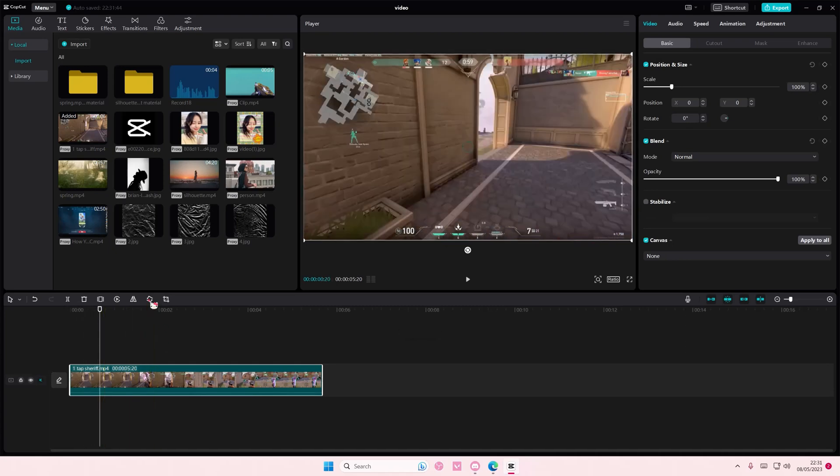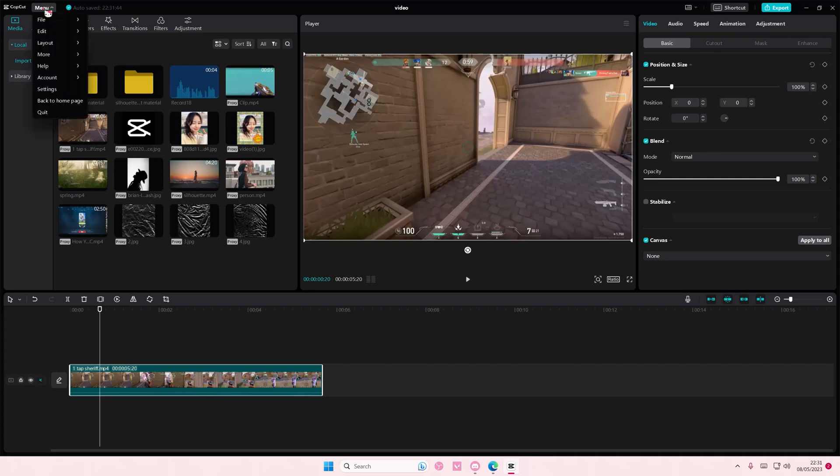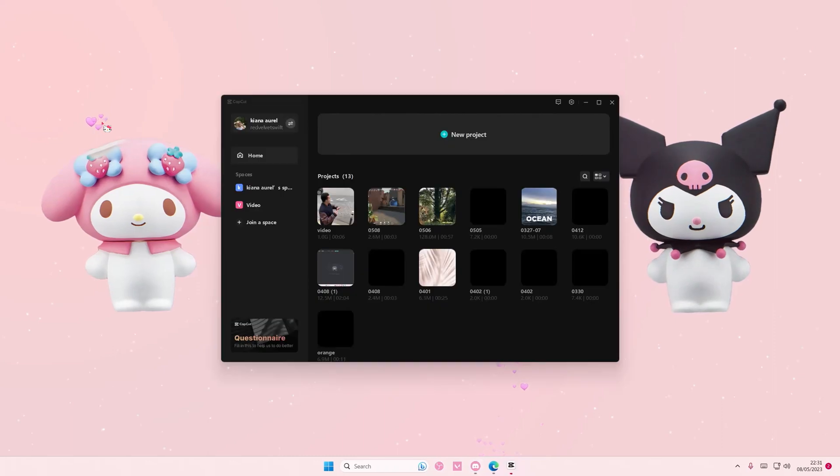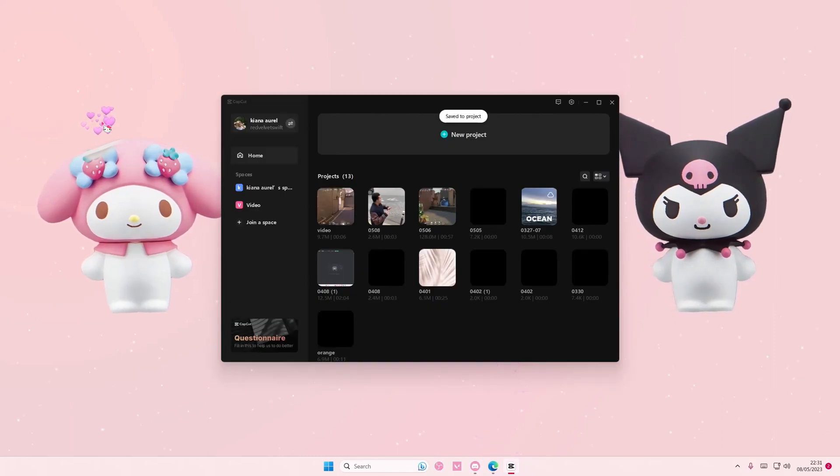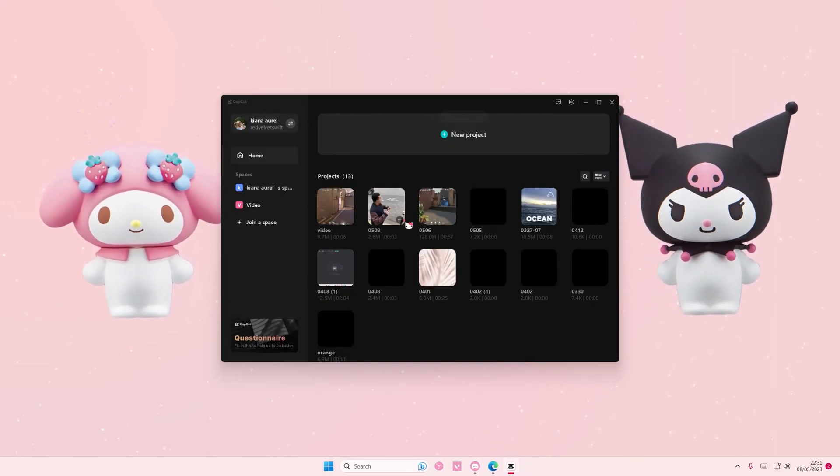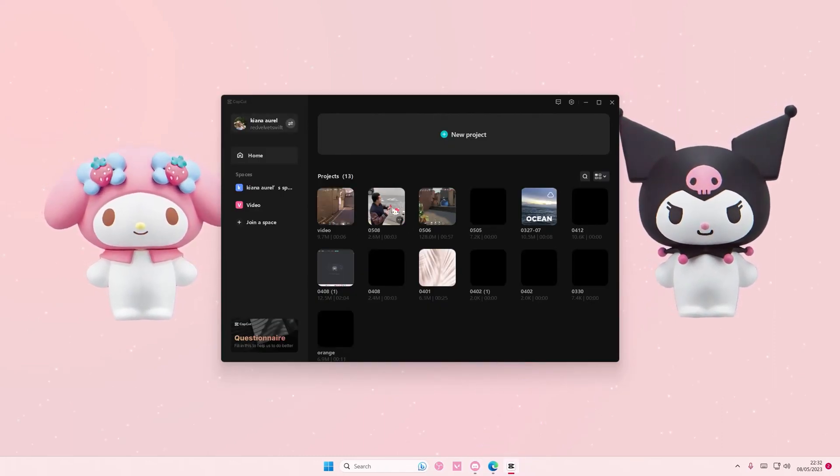You're just going to go to menu up here, go back to home page and select the project that you want to duplicate. For instance, I have this video right here and I want to duplicate it.